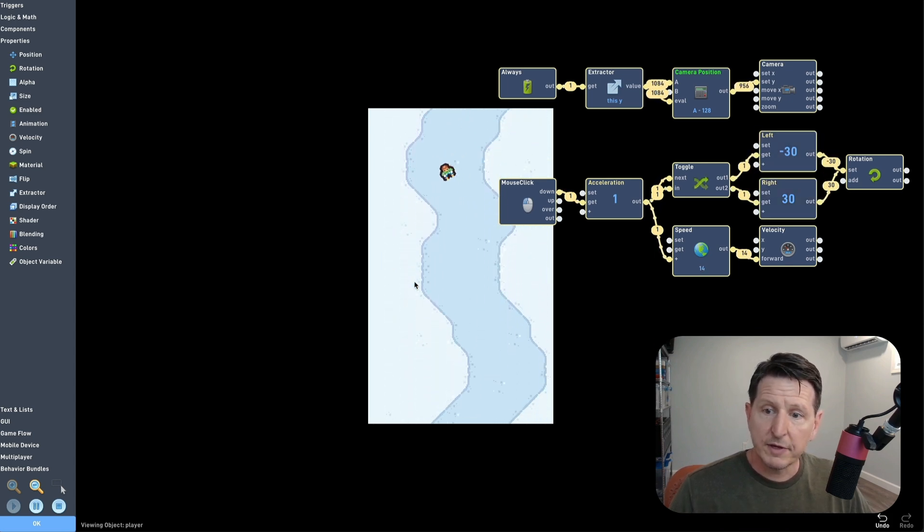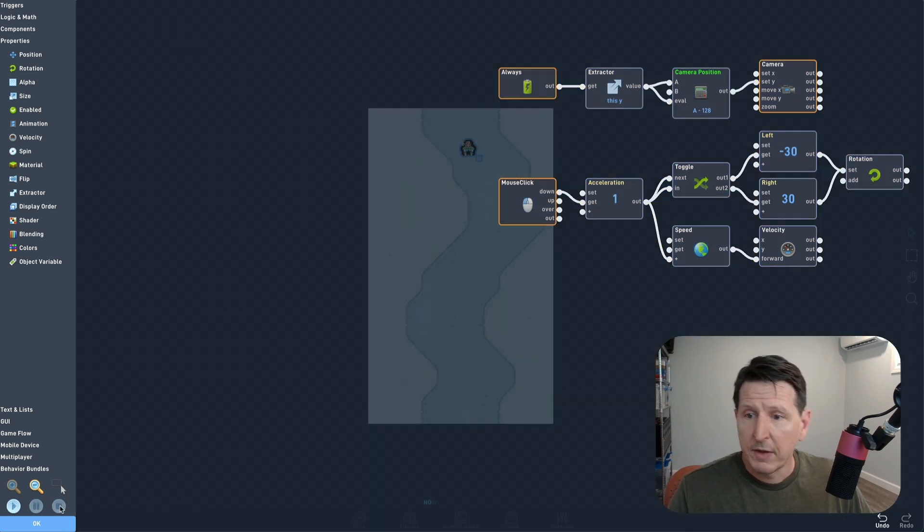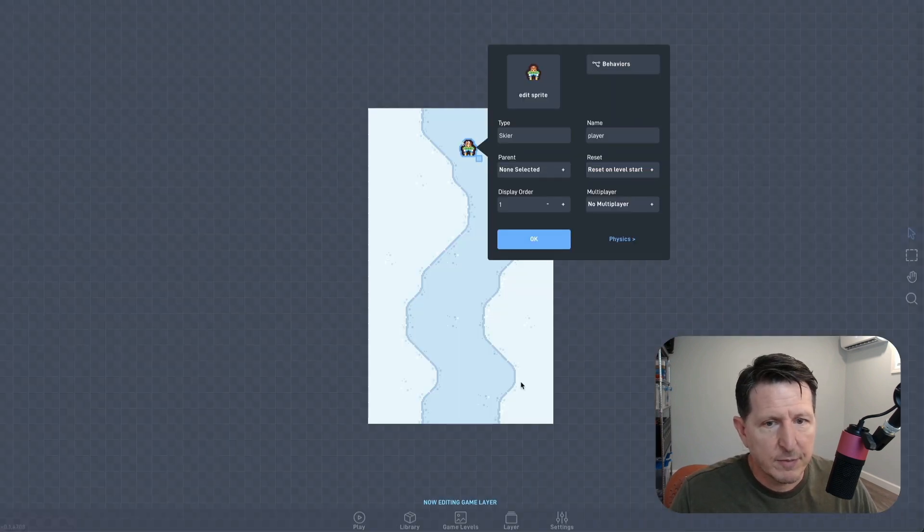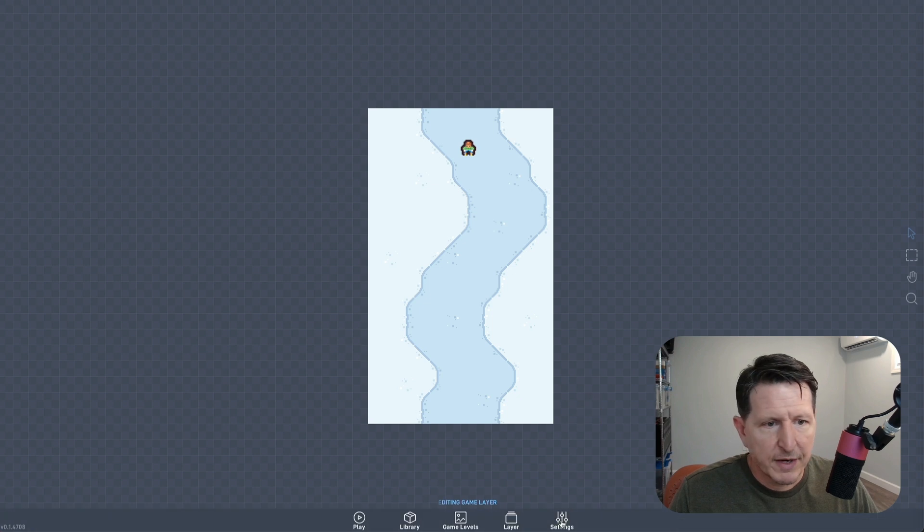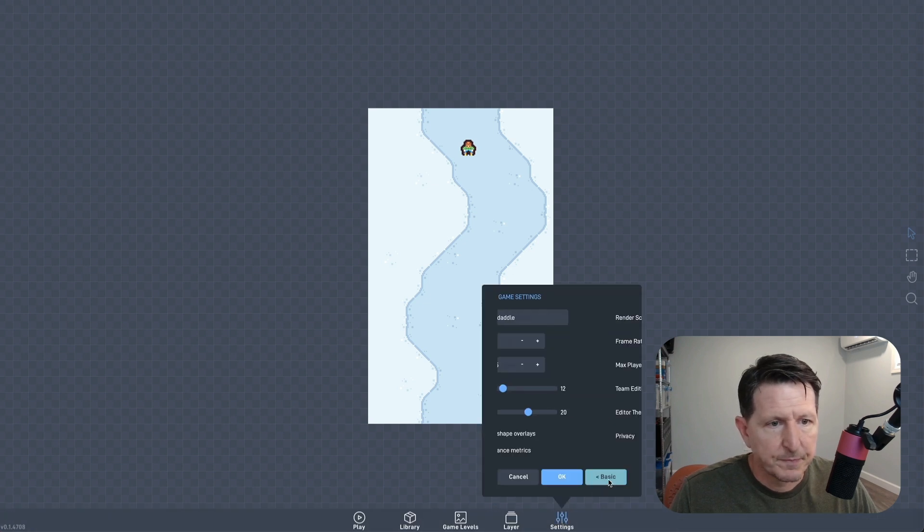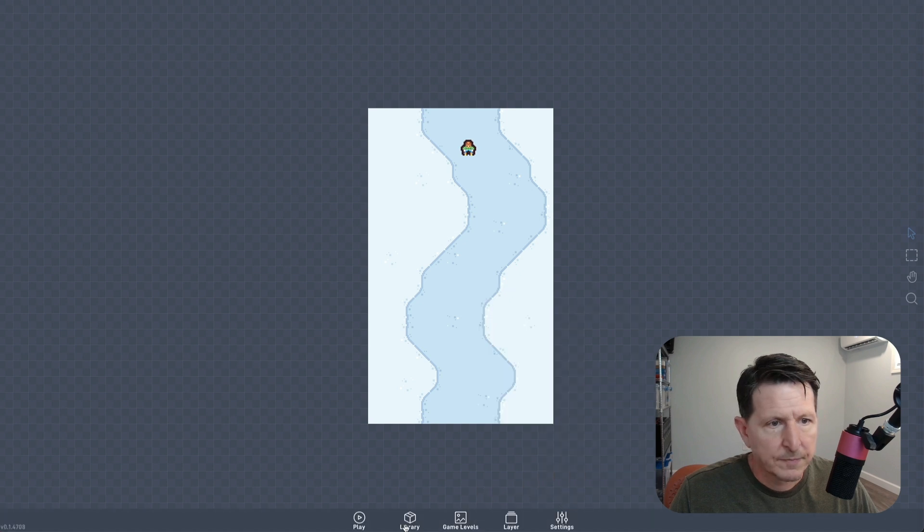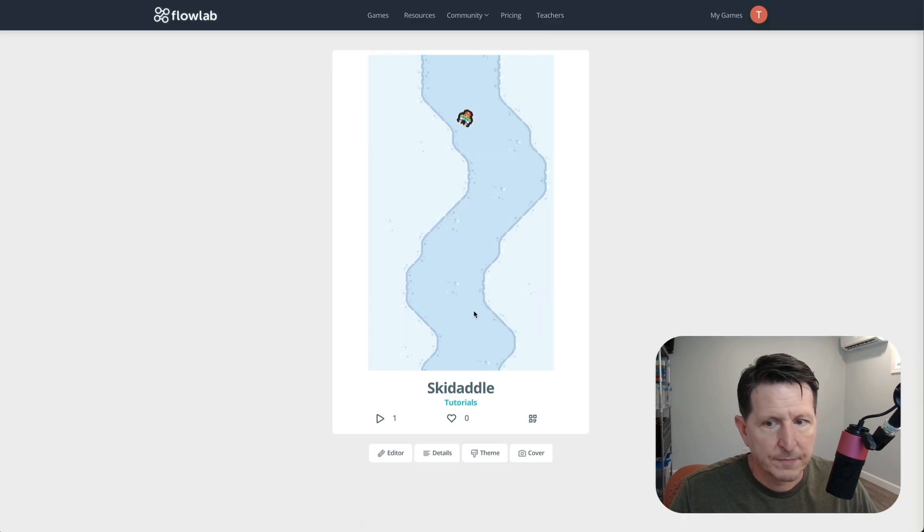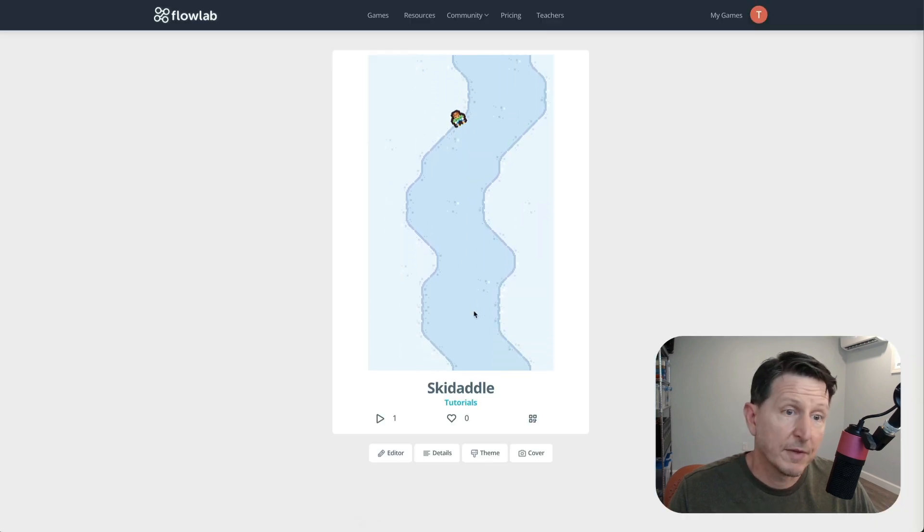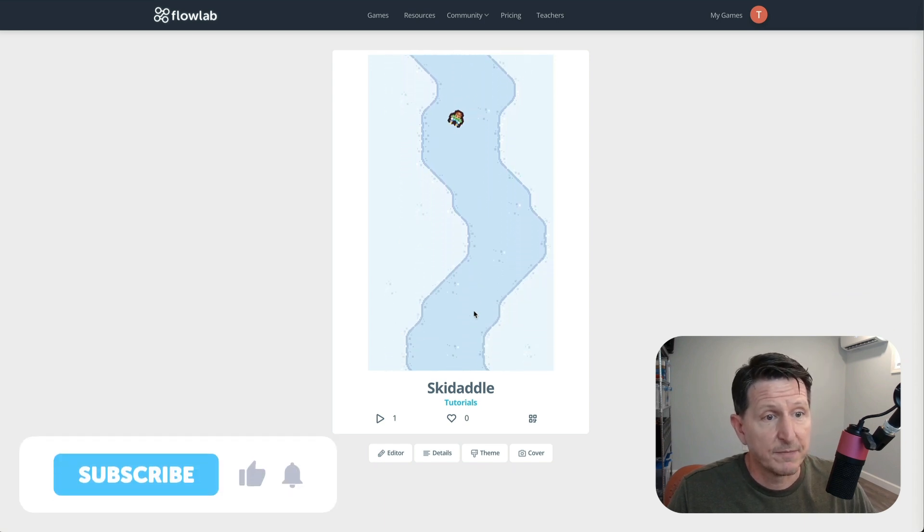Okay, it looks pretty good, but now I want to change one more thing. The scrolling looks a little bit choppy at the default 30 frames a second, so let's bump that up to 60. Okay, it looks a lot smoother at 60 frames a second.